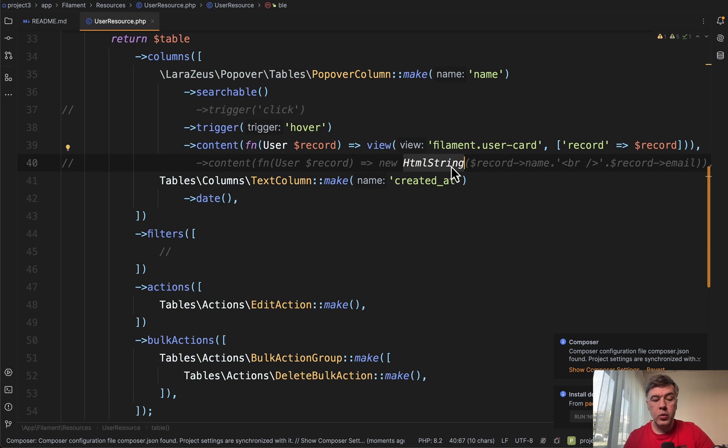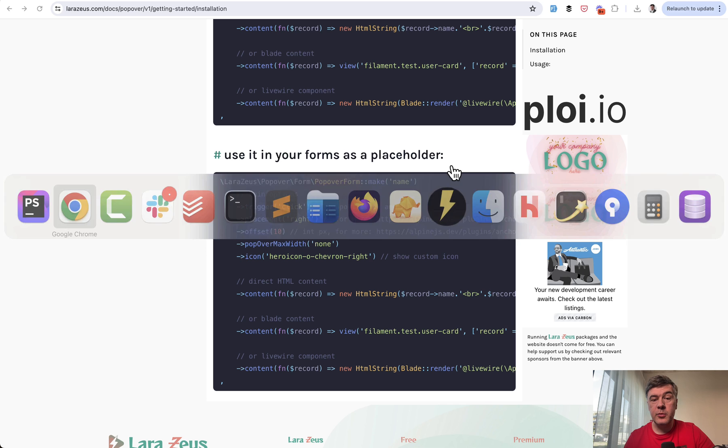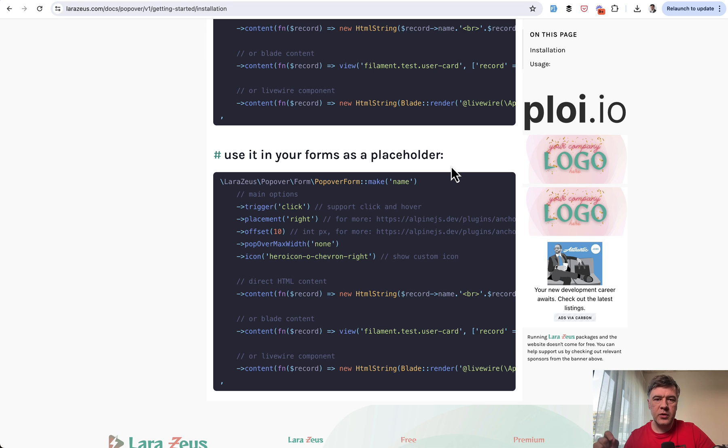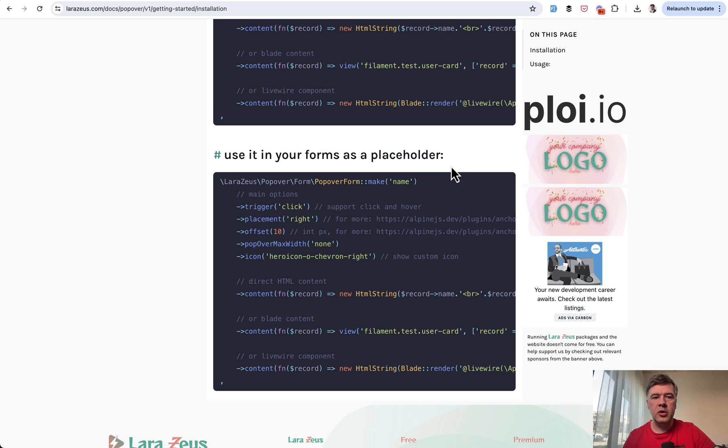So yeah, a quick video, a quick demo of a quick package. If you want to show additional data for something that doesn't really fit on the screen, but instead it should be on click or on hover.